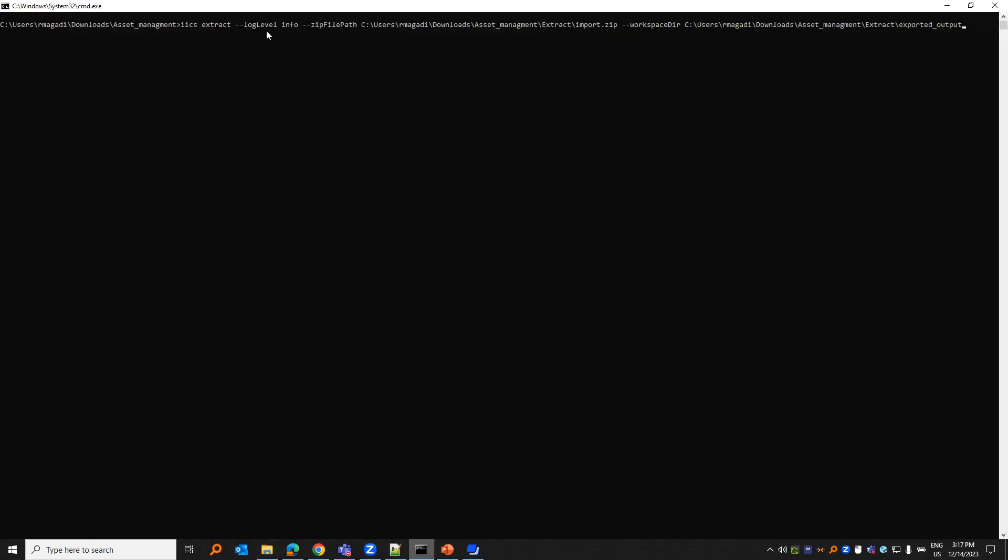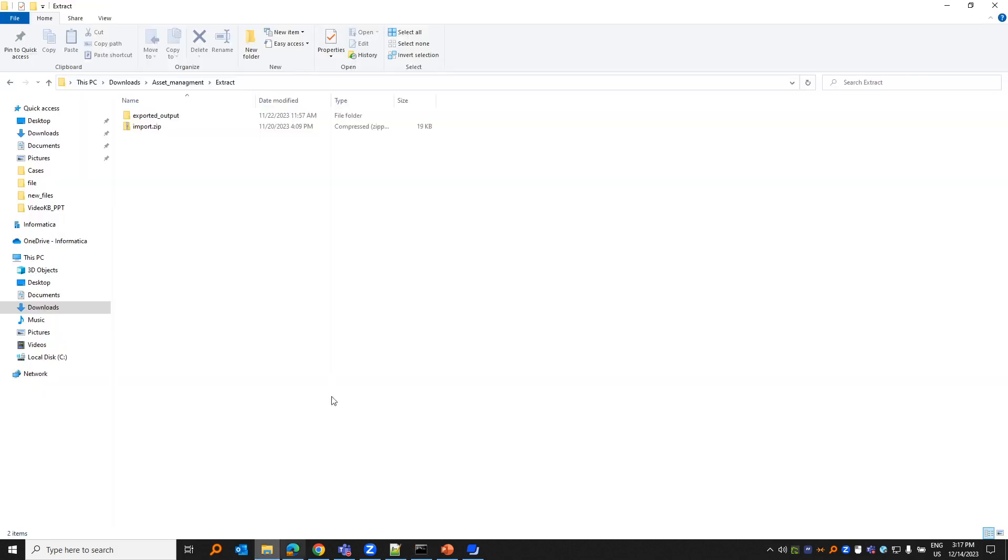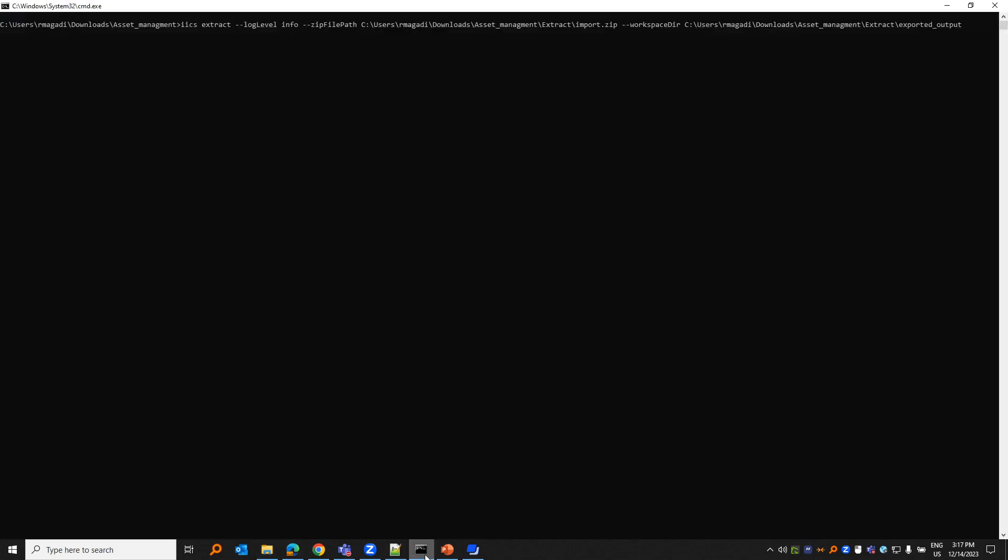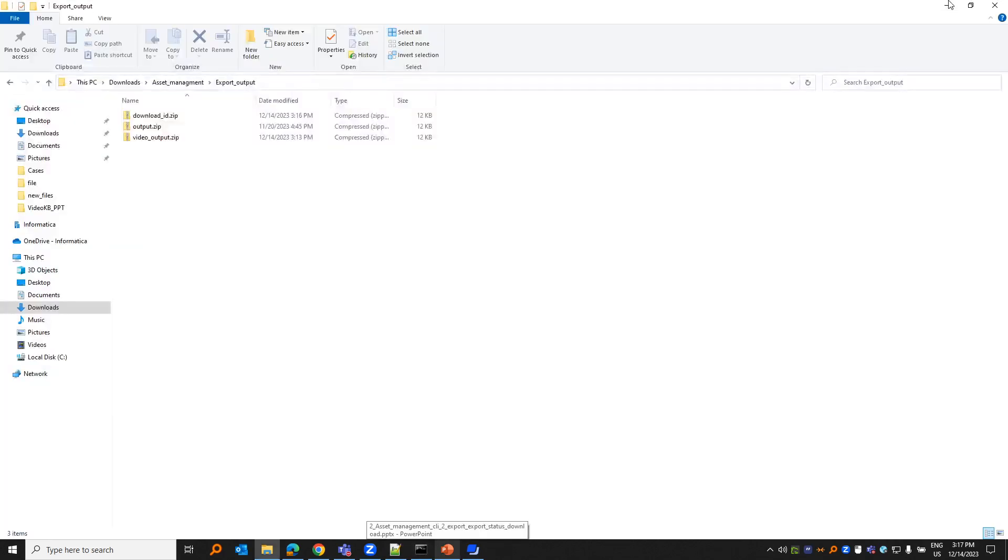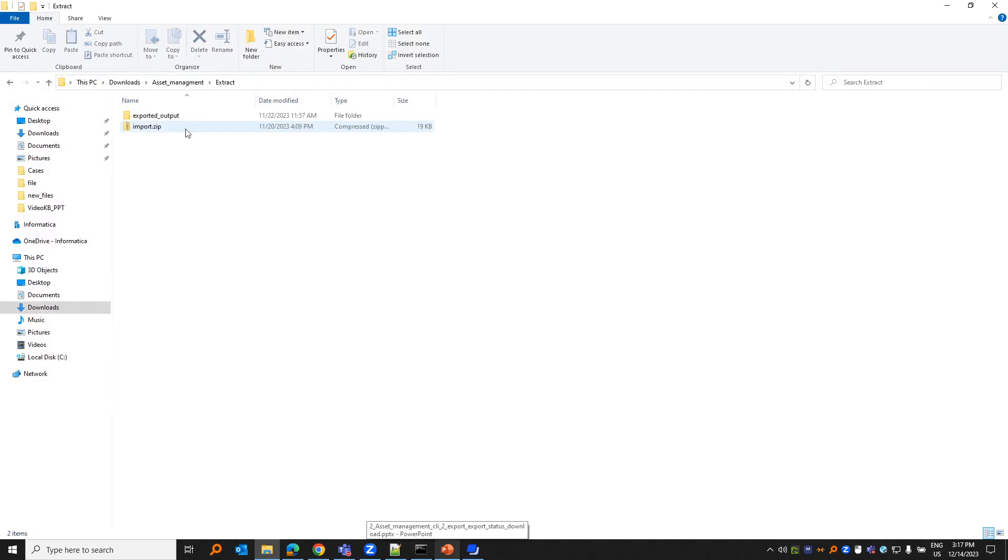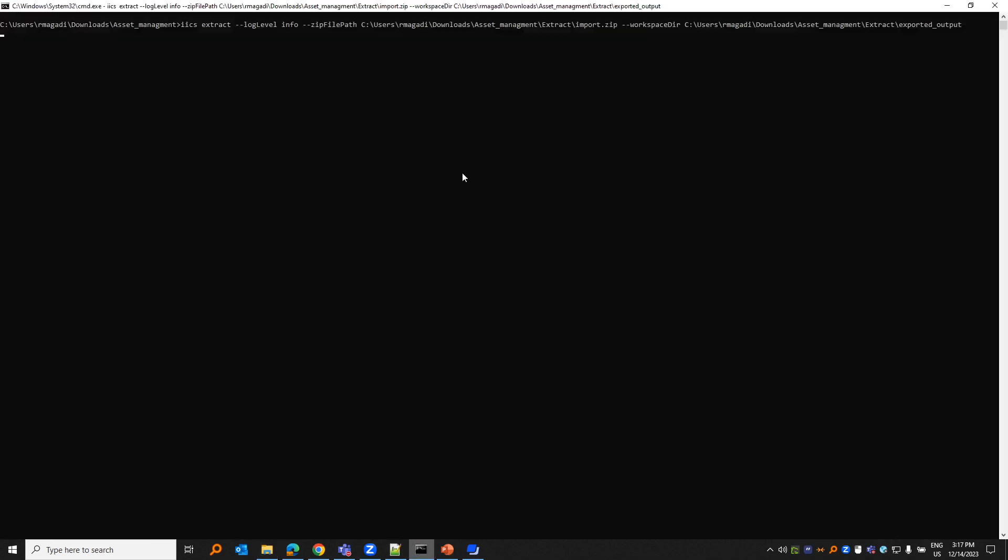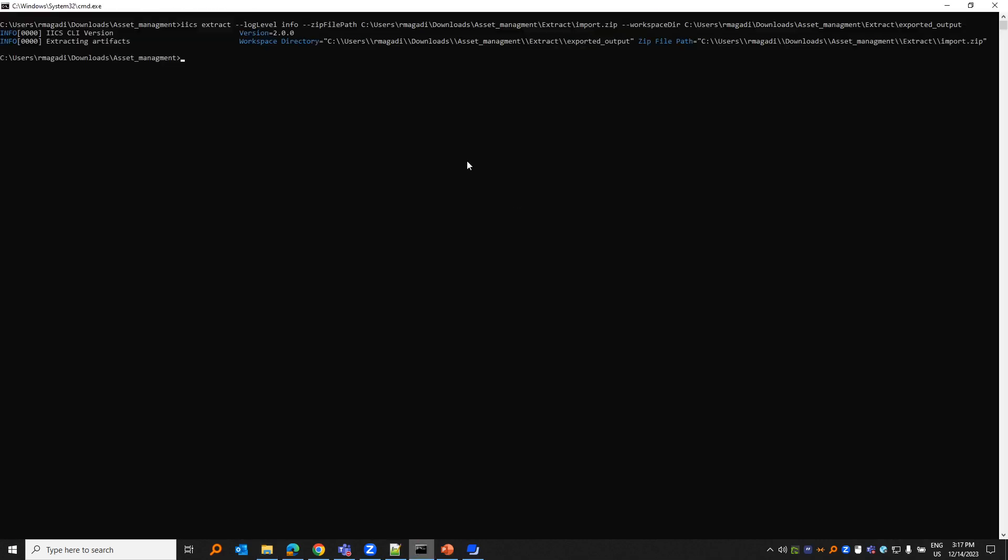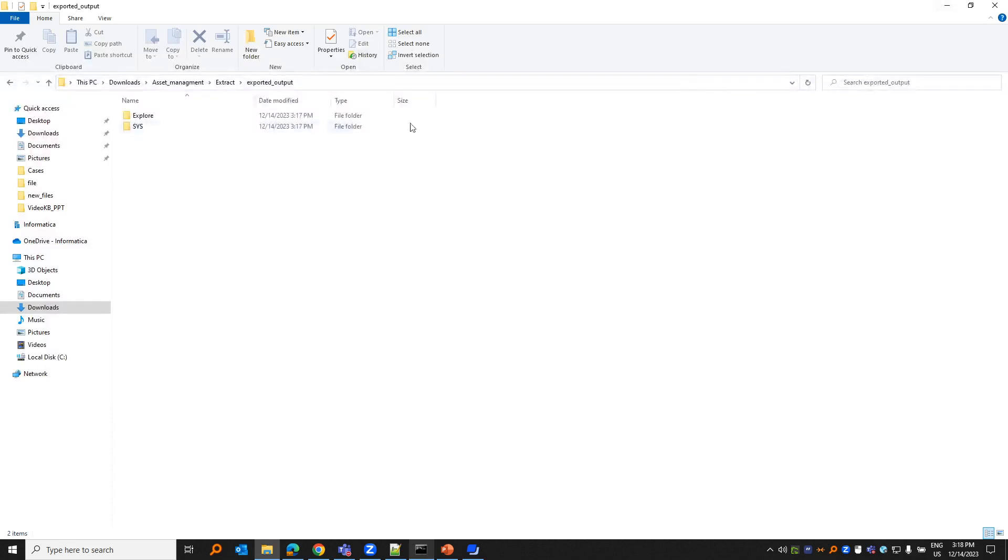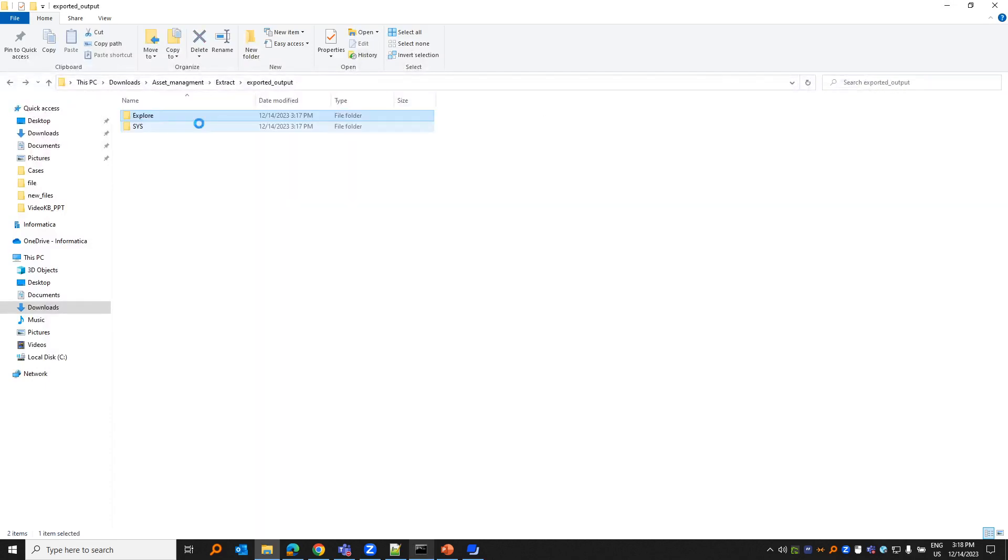Import.zip is something I want to extract. Come back here: extract, log level, zip file path where the zip file exists. This is where my zip file exists. Workspace directory is where you want the zip file to be placed. If I open extract and export output, let me remove this and let us run. If you see here, since it's Windows, it adds another slash. It's got the extract of the zip file.